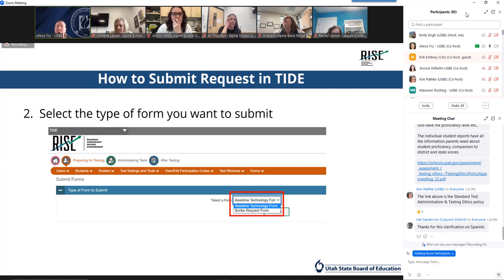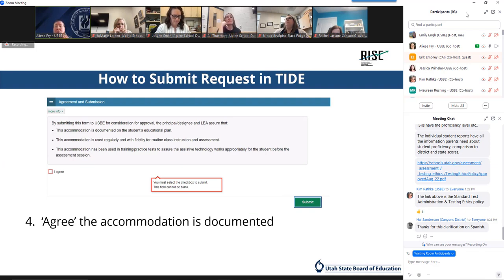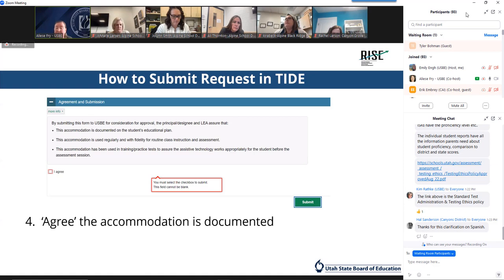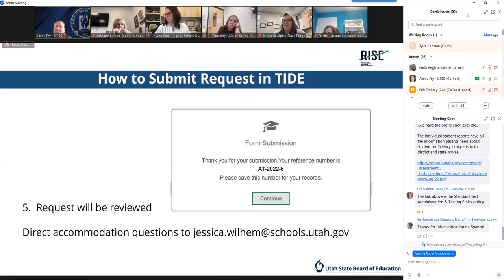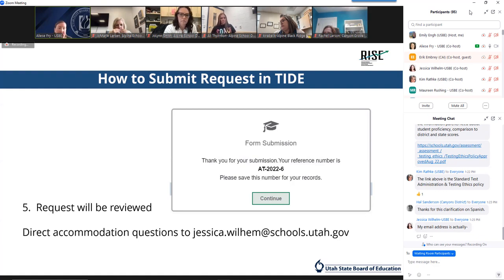To submit a form, click the submit forms option from the forms drop-down menu. On the next page, select the type of form you wish to submit. For assistive technology requests, complete the form detailing all demographic information of the school and detail the requirements of the accommodation. All sections on the form need to be completed. Once complete, you need to agree that the accommodation is documented, used regularly and with fidelity in classroom instruction, and has been attempted in training tests to ensure it functions as expected. Upon submission, a tracking identifier is provided — save this to easily track the status of your request. Once submitted, it cannot be edited. If you have questions, reach out to Jessica Wilhelm, our Special Education Specialist.